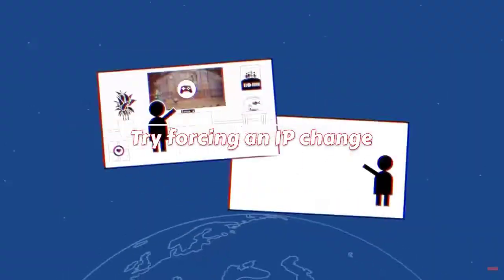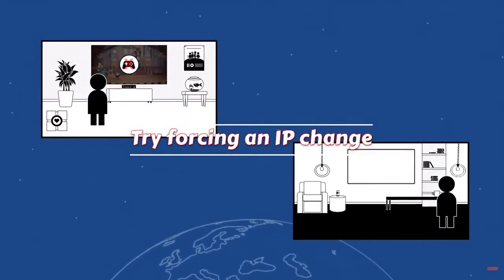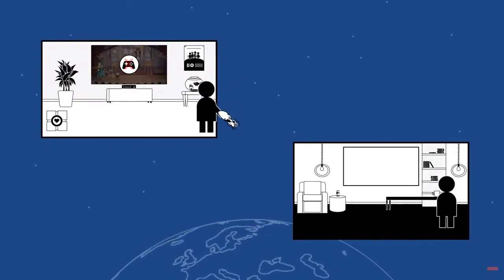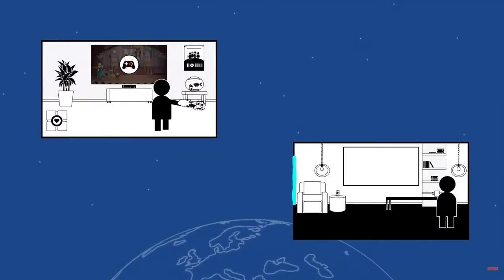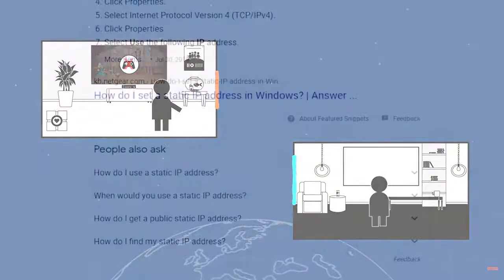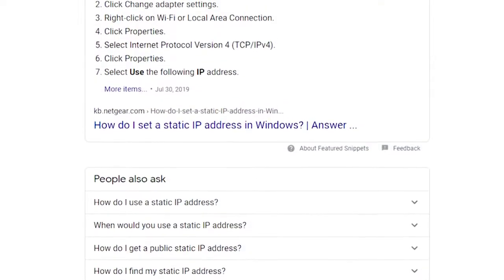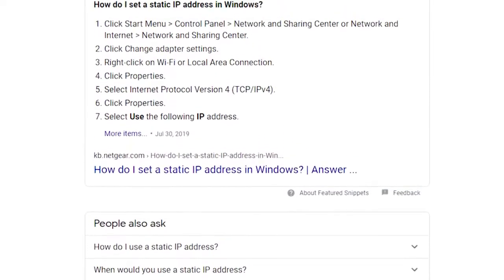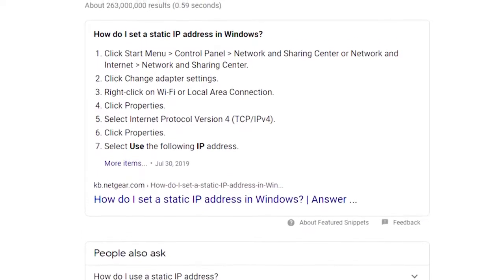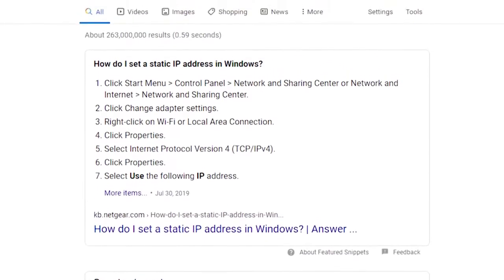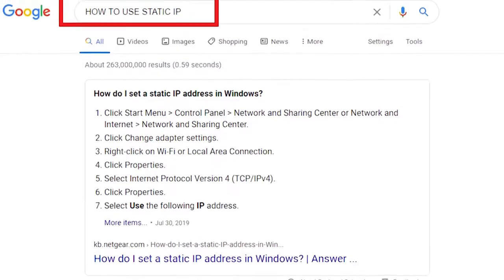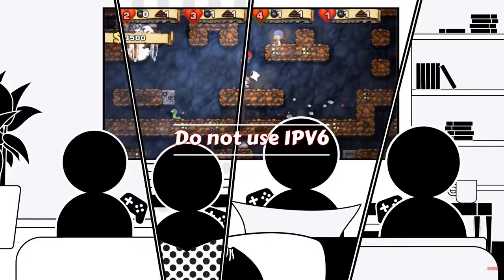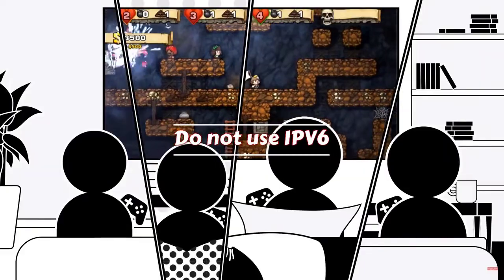Sometimes an IP change may occur while you are in the middle of using Steam Remote Play. To prevent this from happening, you can try using a static IP address on your computer and your guest systems. Do a quick Google search on how to set a static IP, as the exact steps may vary depending on the operating system and device your friends may be using.